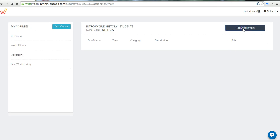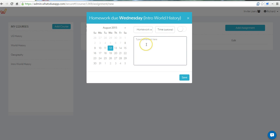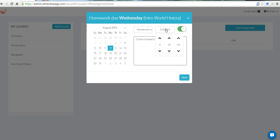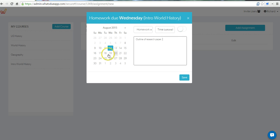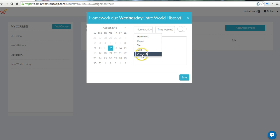Now let's go ahead and add an assignment. Let's say next Wednesday, the homework will be outline of research paper. You can put in a specific time during the day that you want that to be due, or you can leave it as just a generic due on the 12th or due on that day. You can also change it from homework to test, quiz, or some other type of custom assignment.